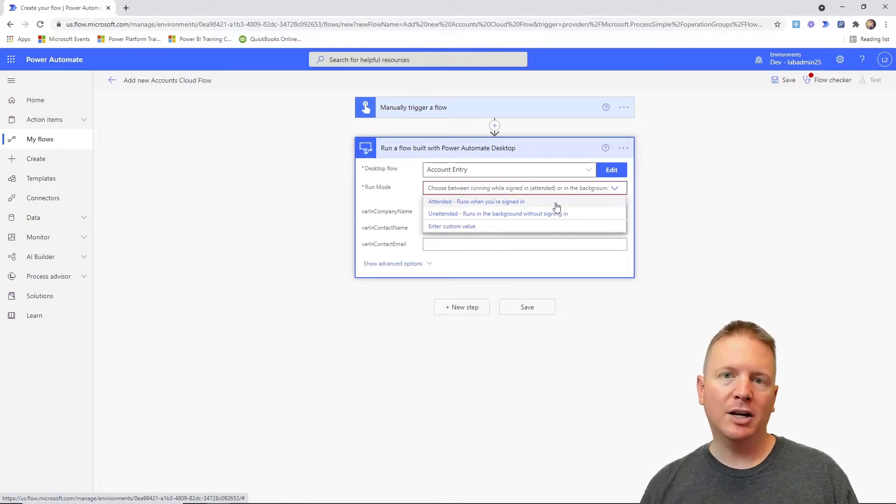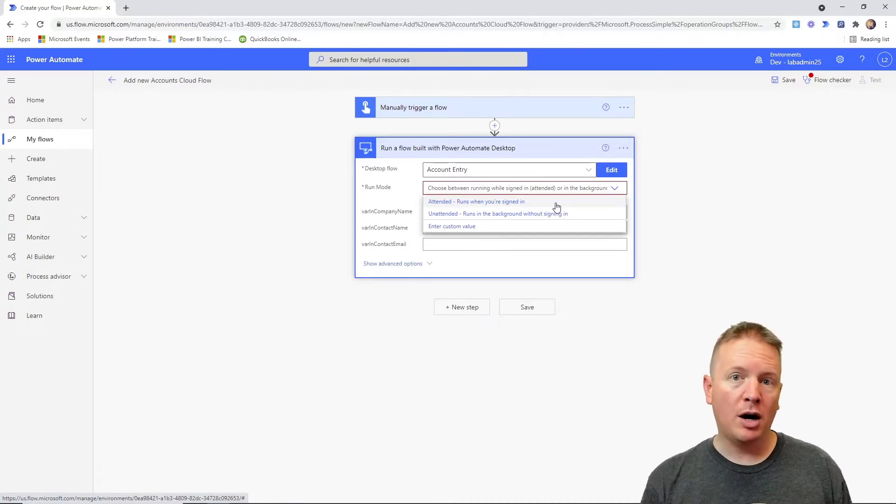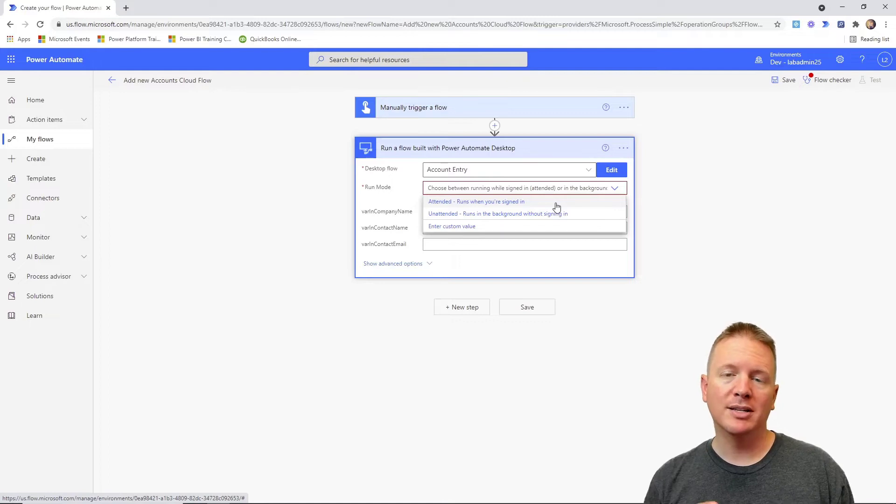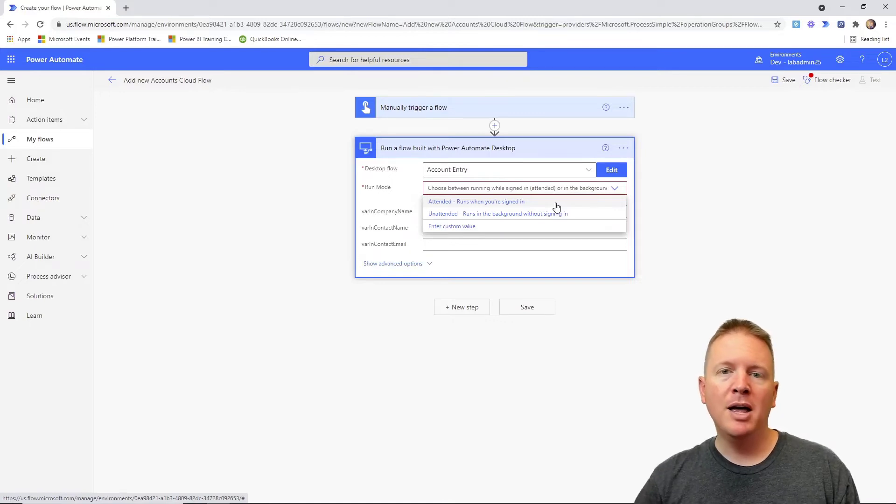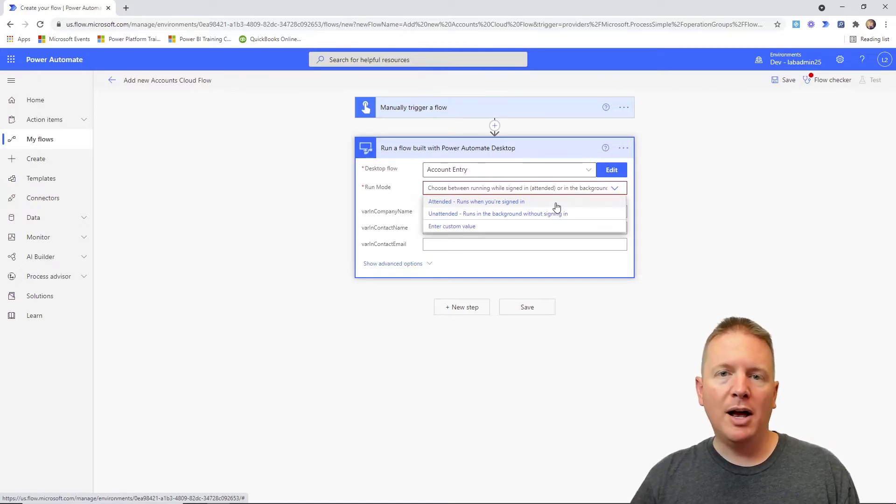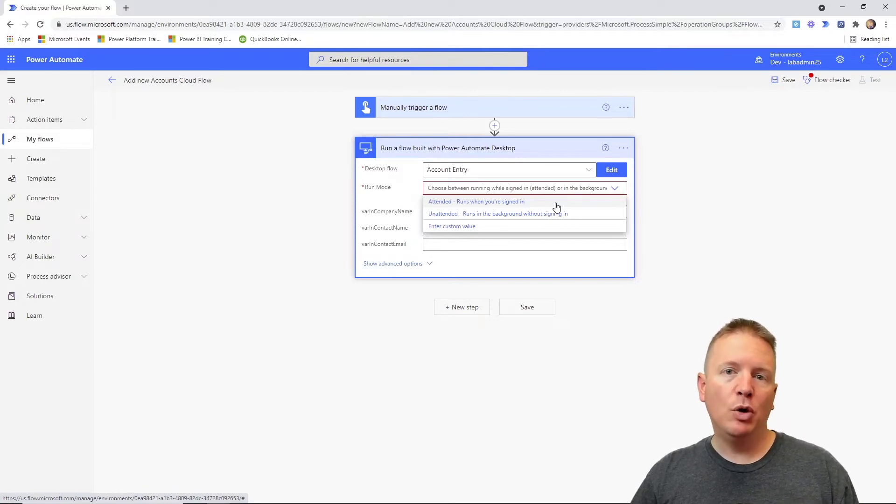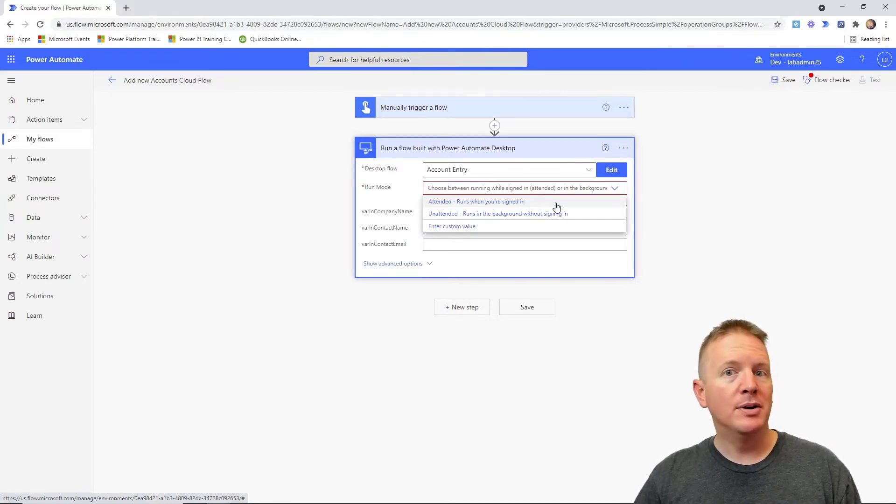That's what an unattended execution is. There is an additional cost to doing unattended execution, so that's something you want to look up as well as you're considering whether or not you want to have someone logged in or not. Ideally you would have them run in unattended mode, but again there is an extra cost to that.